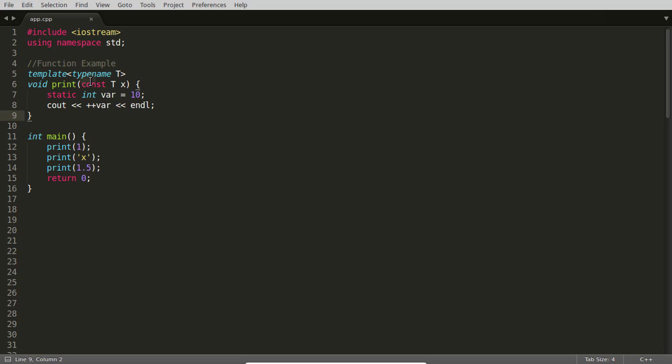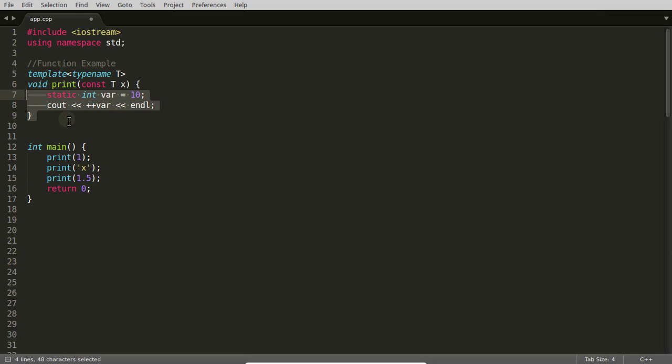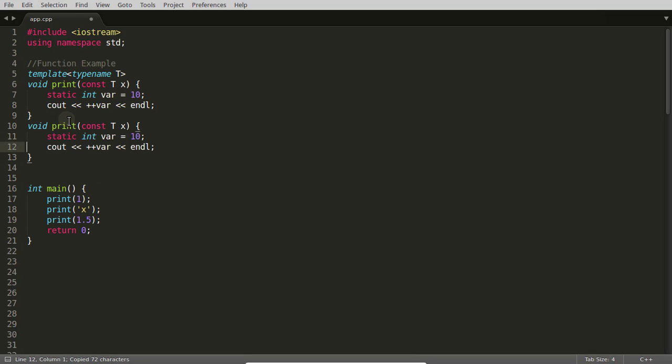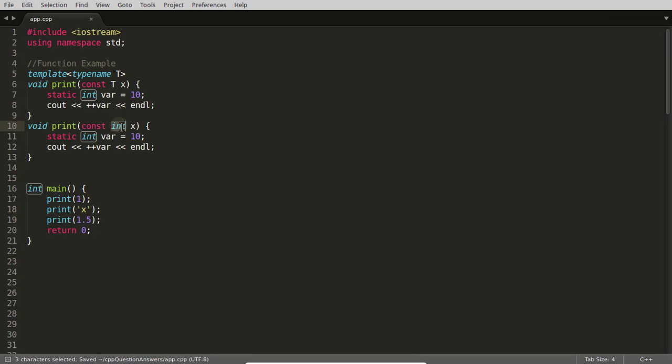We all know there were three printf instantiations. On the basis of this call, the compiler will generate three printfs. This printf will call the integer version of the printf where the whole thing will be like this only, but instead of T it will have integer return.